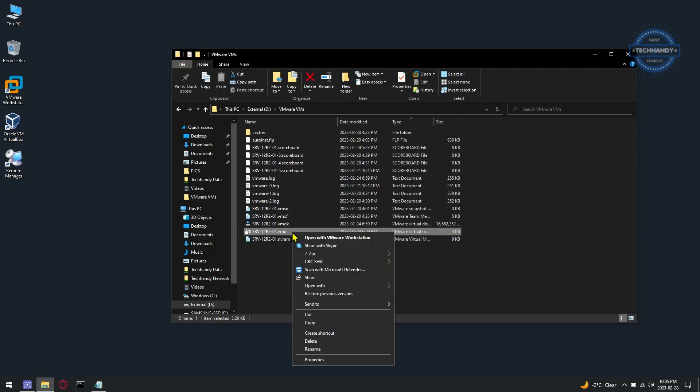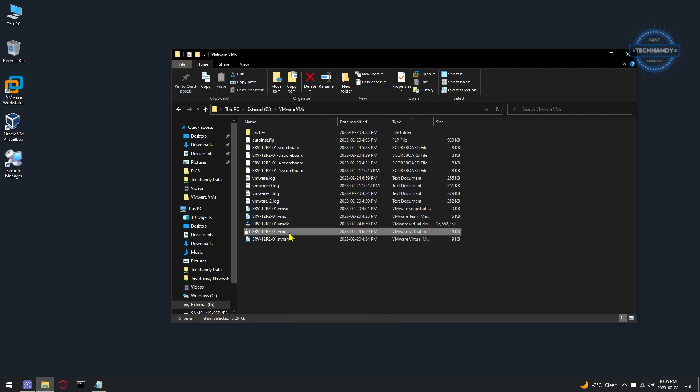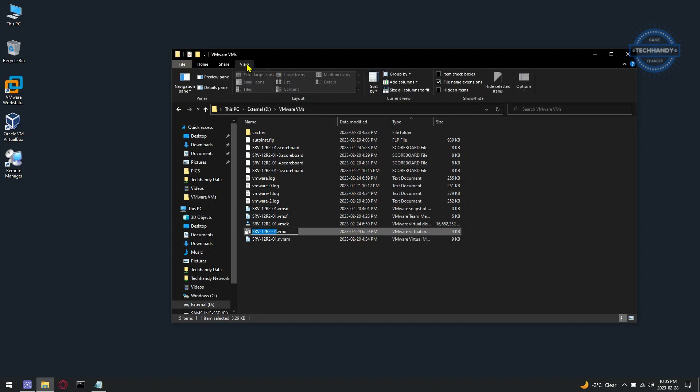Make sure file name extensions is enabled to find the .vmx extension file.